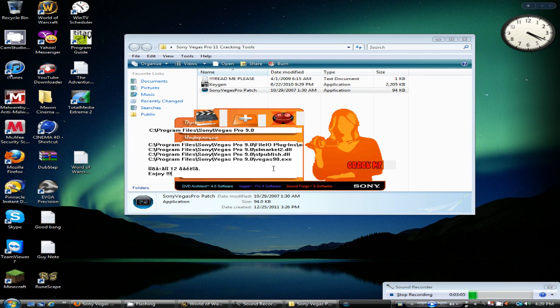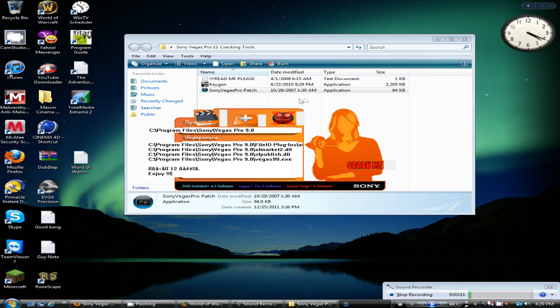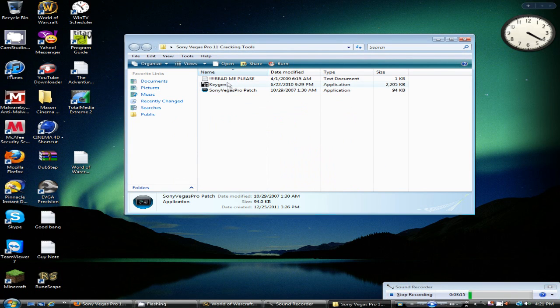And if you have an error, that means probably just close it out and run it as administrator. Right click, run as administrator. So if you get the enjoy message, close out of it.